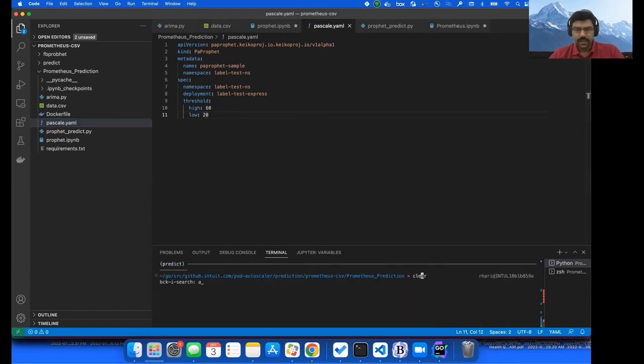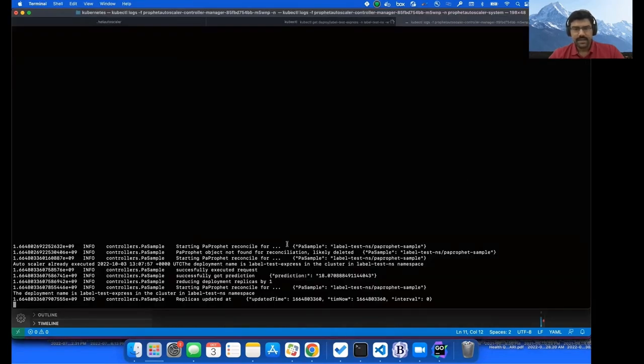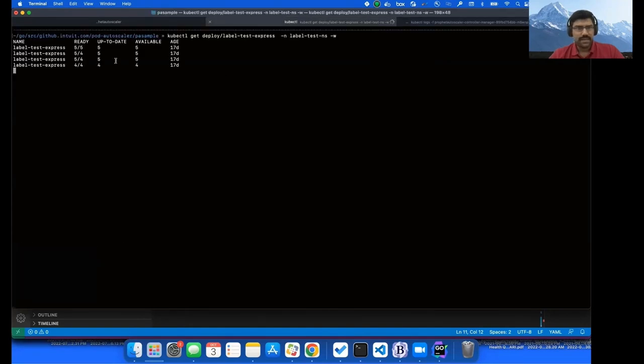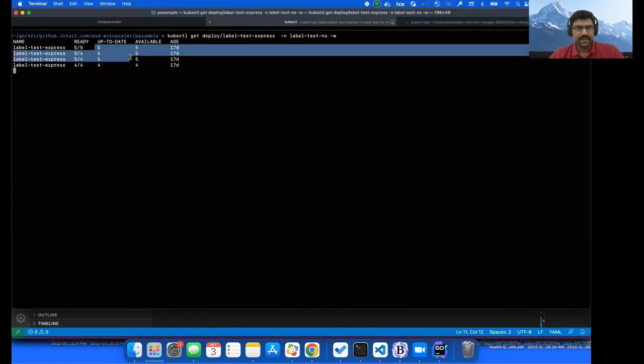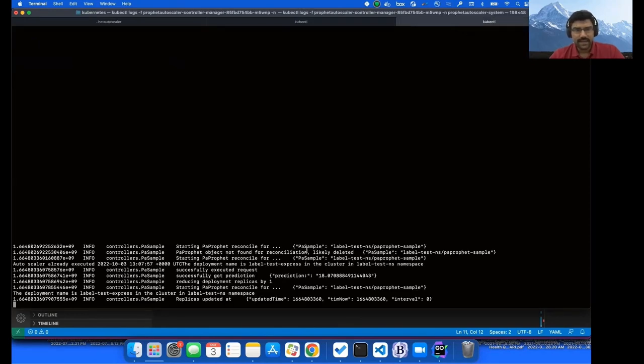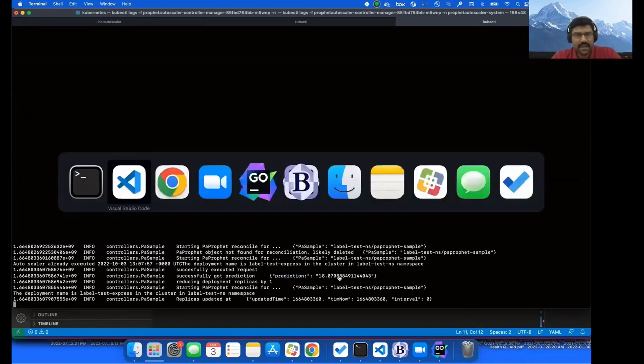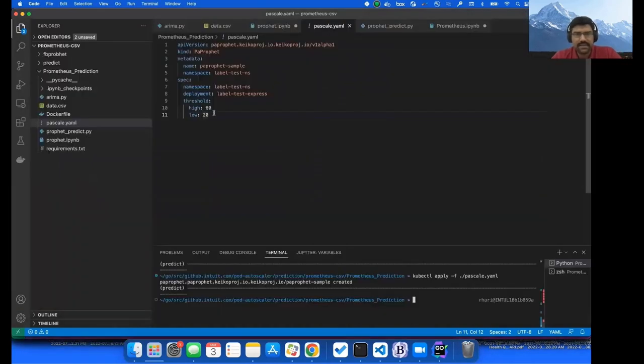So let me apply this. So I created this one and it has acted upon this. And we are watching the deployment right here. So earlier it was five replicas. Now it is reduced by one because the prediction for this is 18%, and the threshold we have is 20. If it is less than 20, it would go ahead and reduce it.